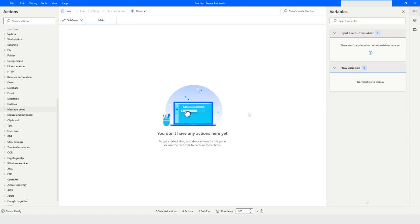Hi guys, welcome to my YouTube channel. In today's video we will learn how to use clipboard actions in Power Automate Desktop. Please watch this video till the end so that you can understand it completely. Let's get it started.